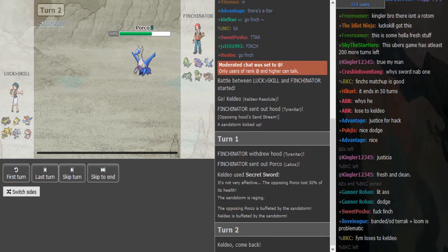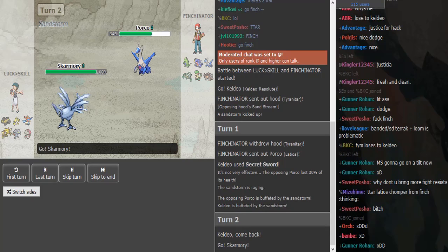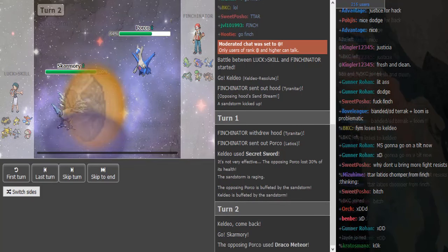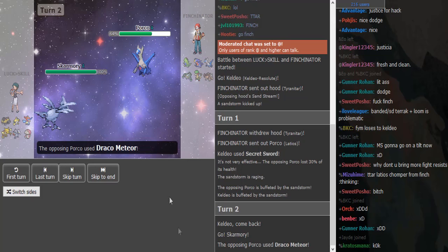The match itself is not that good but I swear the narration is funny as fuck. Shoutout to you if you watch that match. Finch dropping Draco on this bitch.